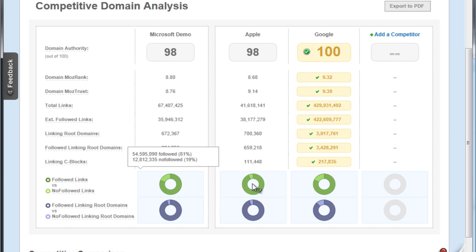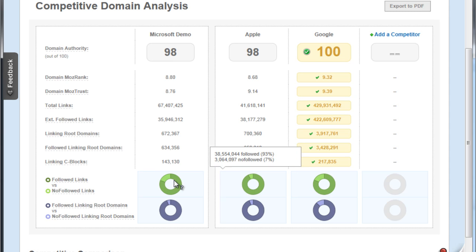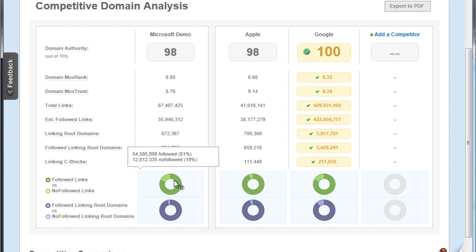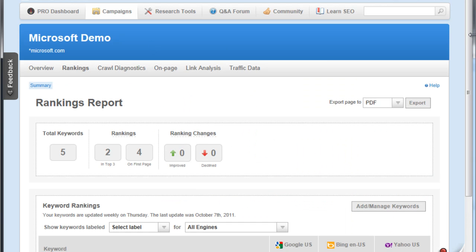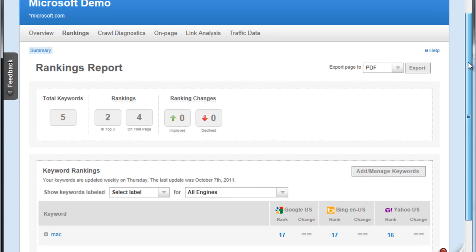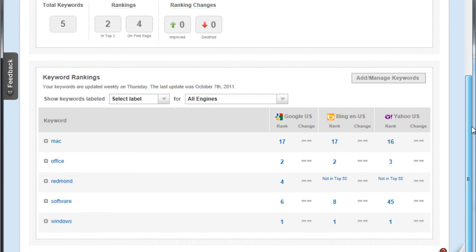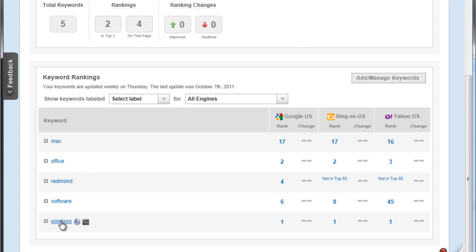We can also try to track the rankings of the particular keywords that we have chosen. We have chosen Mac, Office, Redmond, Software, Windows. Now these are all somewhat related to Microsoft.